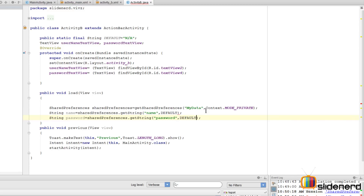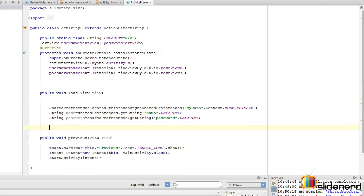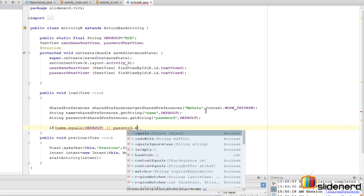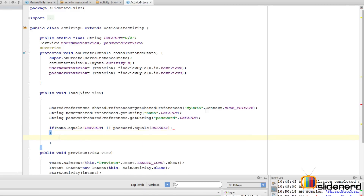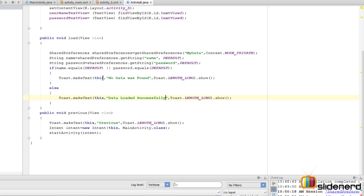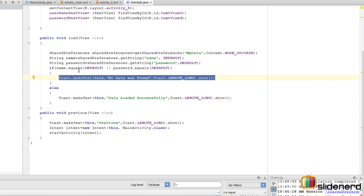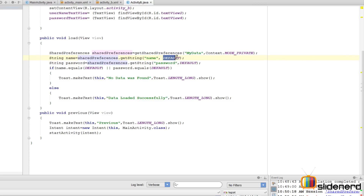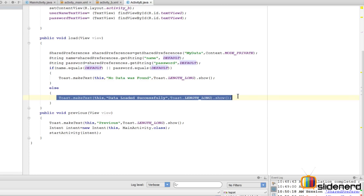Now I need to compare the data. I'll say: if name.equals(DEFAULT) and password.equals(DEFAULT), that means no data was found. Otherwise it means data was found. So I have one toast that says 'no data was found' if both name and password equal the default value, and otherwise it says 'data was loaded successfully'.